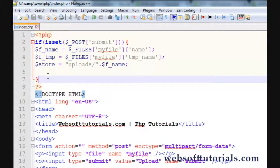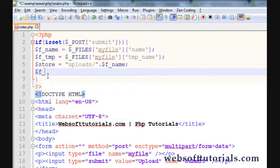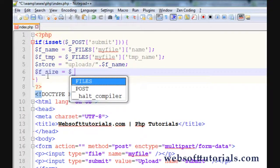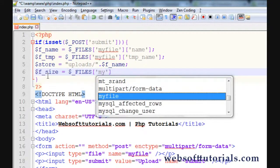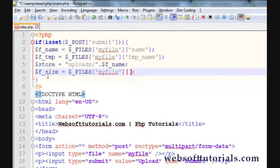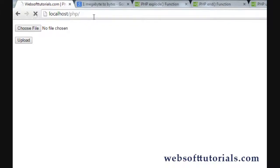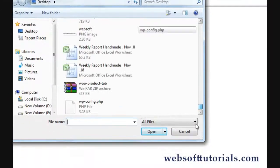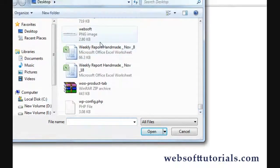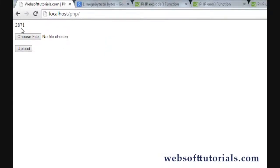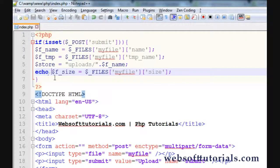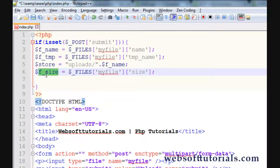So for that we need to create some more variables. The first variable I will create is file size, so I will write dollar sign files and 'my file' and the second element will be 'size'. Means if you want to check the file size, you need to create a new variable and I will echo it out to see what the file size is that we are going to upload.